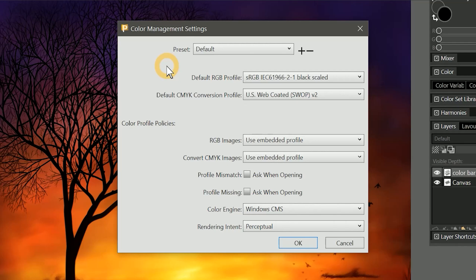The color management settings define how colors appear on your screen, as well as how they translate to print. A basic understanding of color management will make it easier to get your prints to look the way you intended.